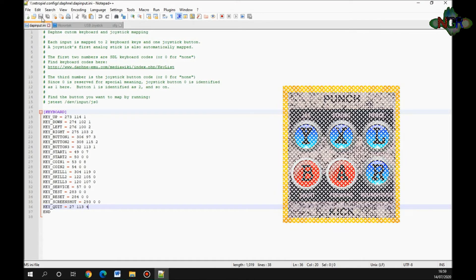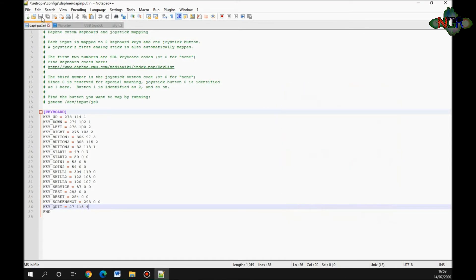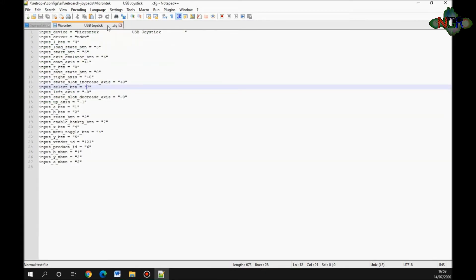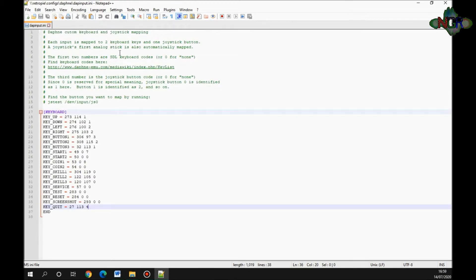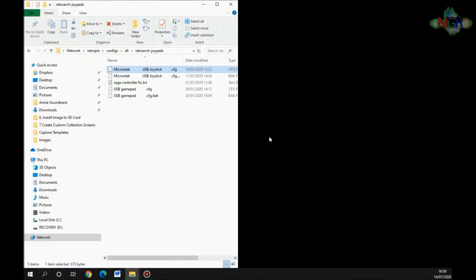Click the save button, and what that does is that saves it to the config in the correct place ready to go. You can just exit out of that now. You can exit out of all this, and then we're going to go back now to the arcade. I'm going to run it all up and show you playing the Daphne stuff on there.